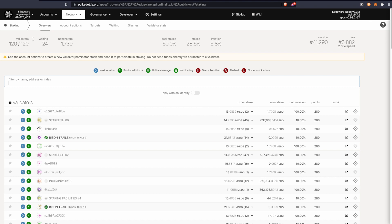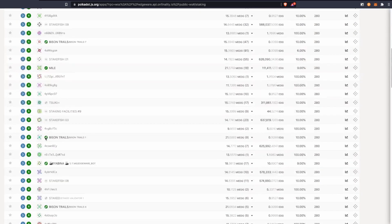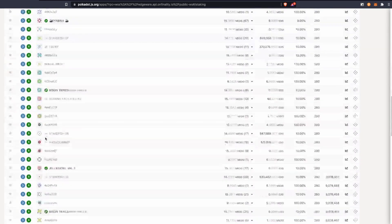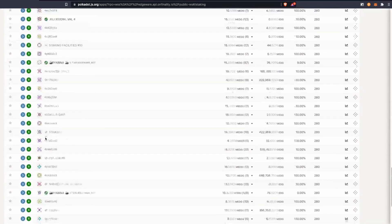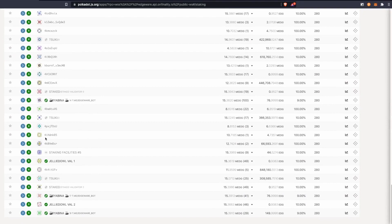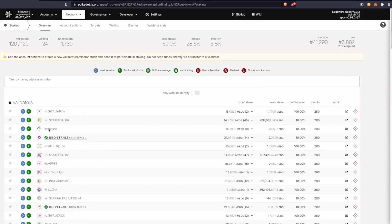You'll see a bunch of information on the top about validators. This is how many we have and how many are waiting in line, how many people are nominating, and here's the list of all the validators.